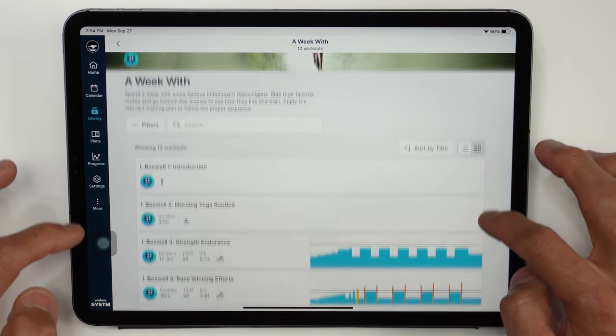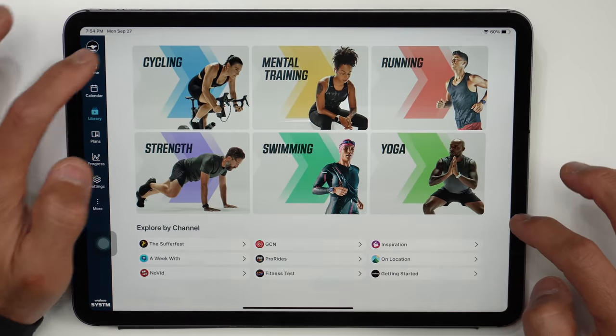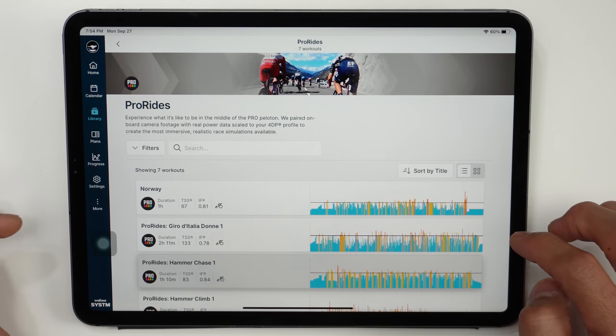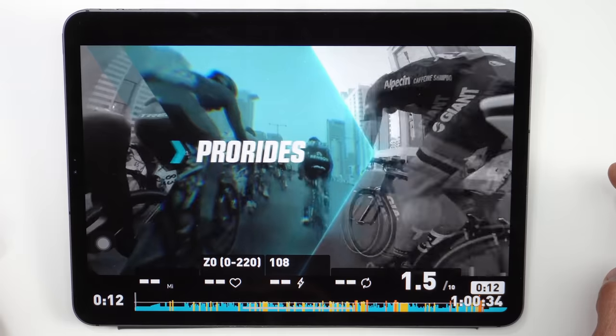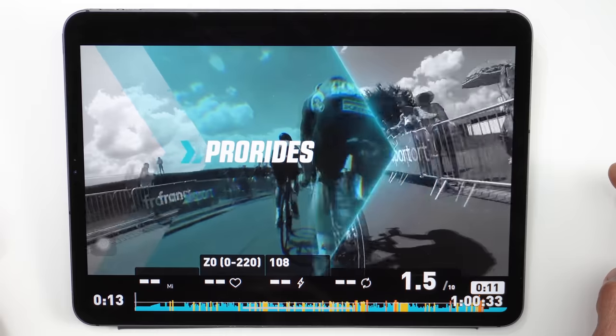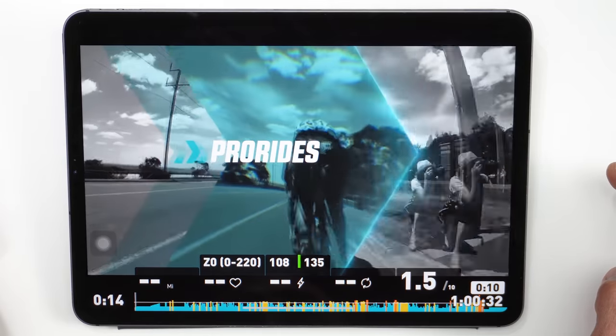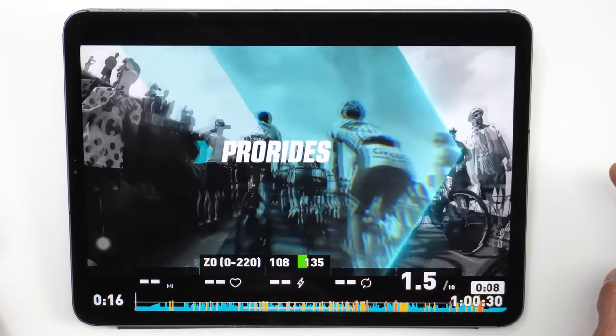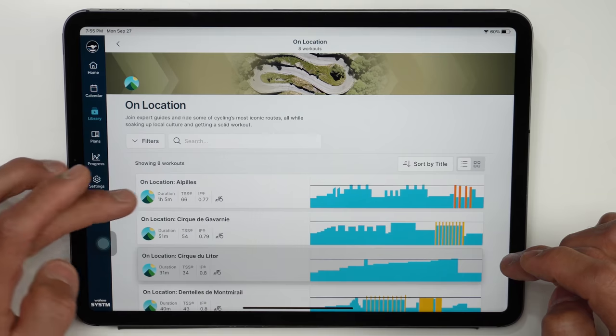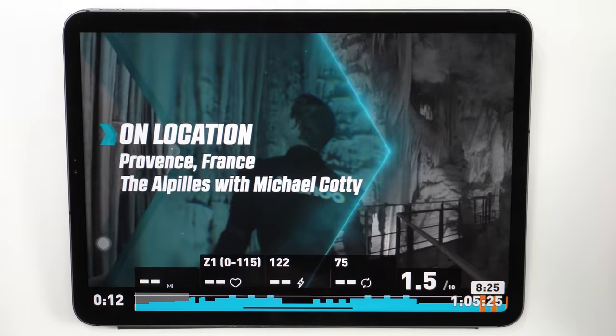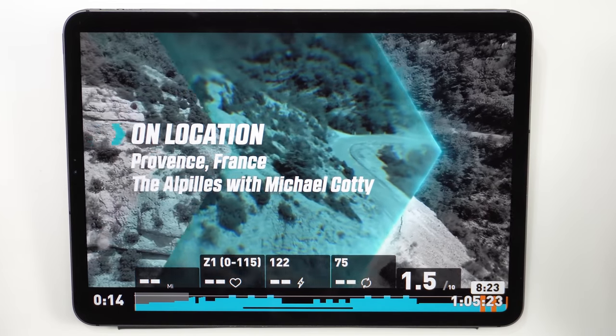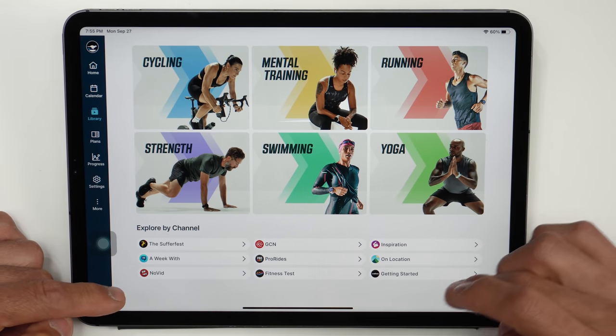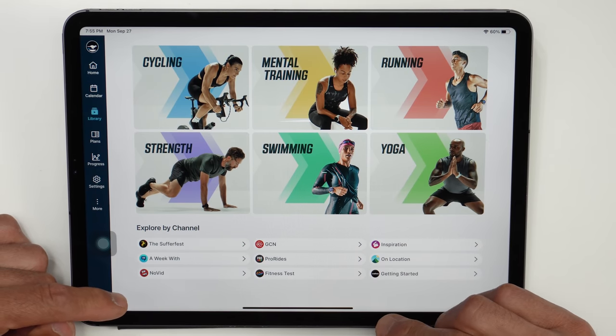But below that's going to be content like a week with videos. There's also this pro rides content which are workouts with videos where you have a first person view with a peloton and these are definitely pretty engaging. And then on location takes you to some iconic cycling locations like the Pyrenees, the fitness test like we've seen before, and then the getting started videos.